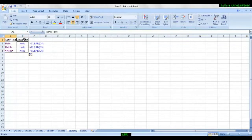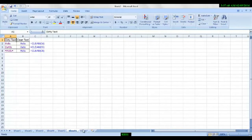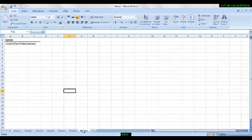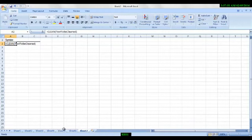See, so dirty text can be cleaned by this simple formula. It is a very simple formula. The syntax is CLEAN, text to be cleaned. So this is what we learned today.